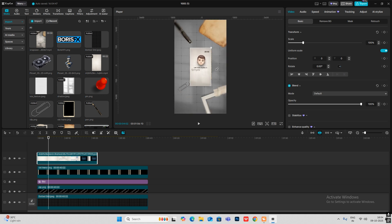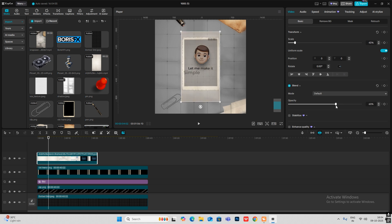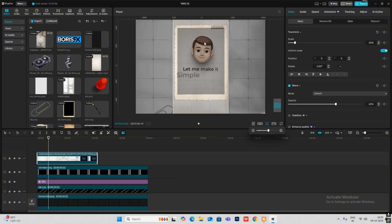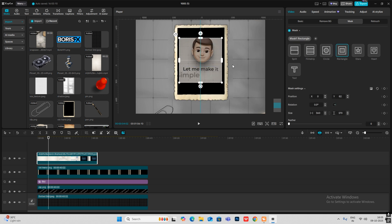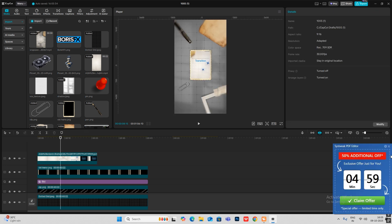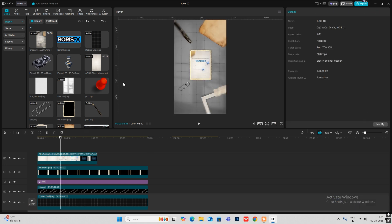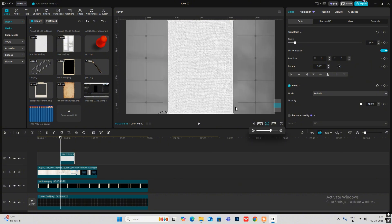Make it smaller and reduce the opacity so you can see the PNG behind it — the photographs. Then simply head on to Mask, add a mask, select Rectangle, and match the size. Increase the opacity back and you'll see you've got that effect inside. Now bring the texture at the same place covering this.